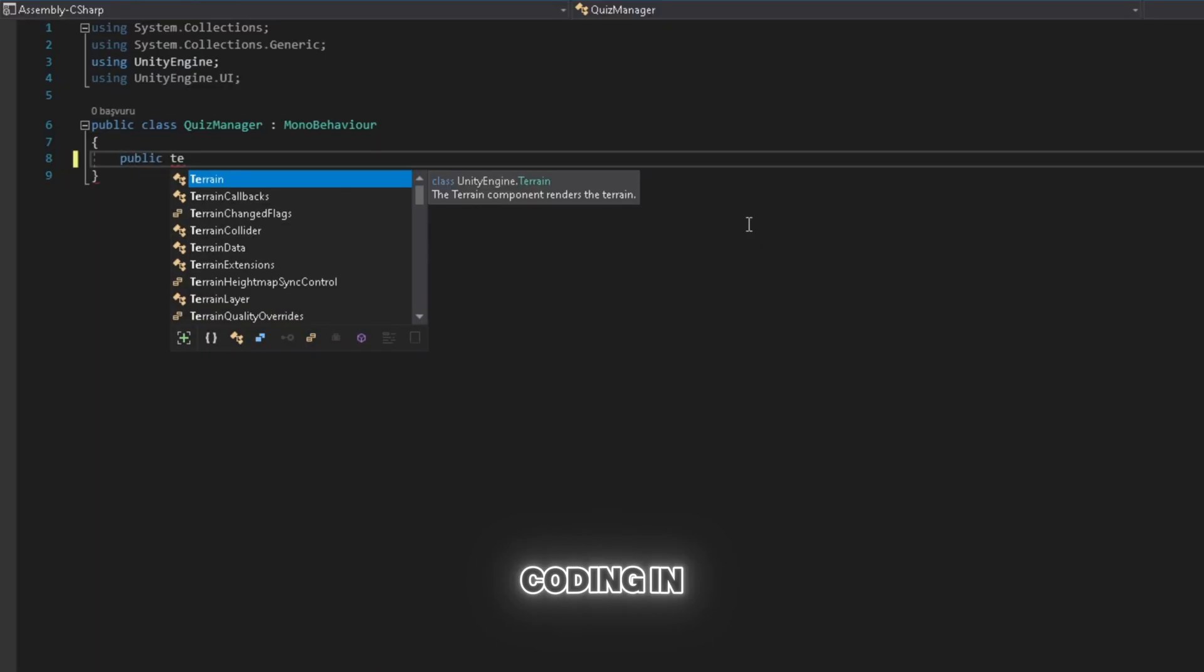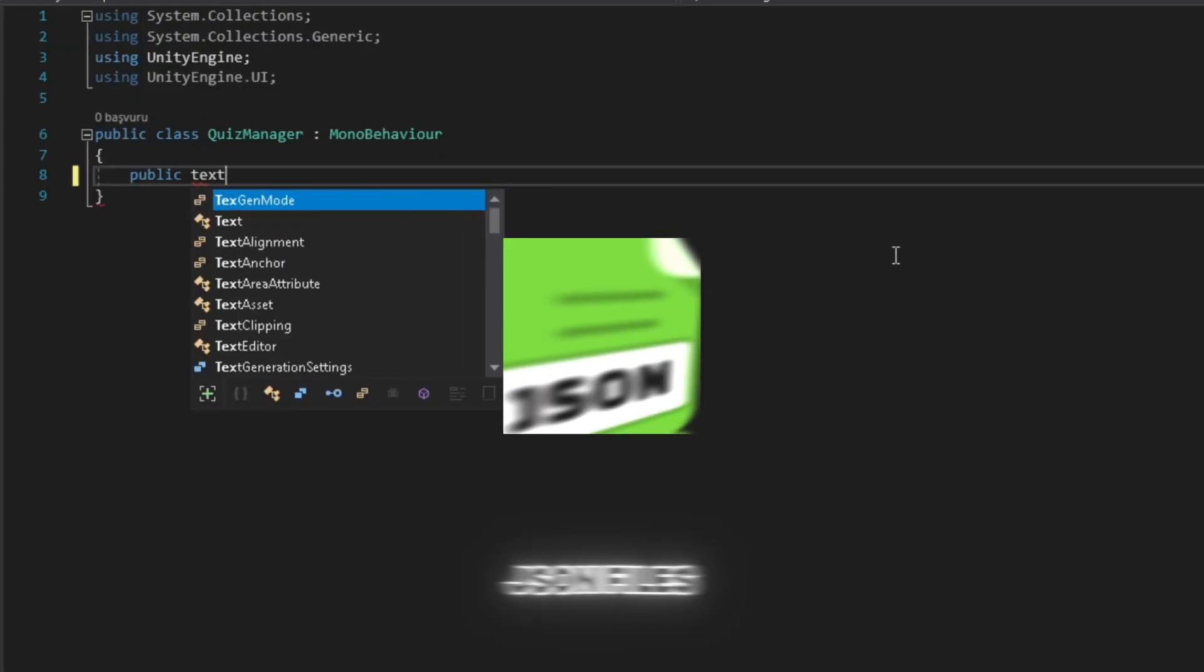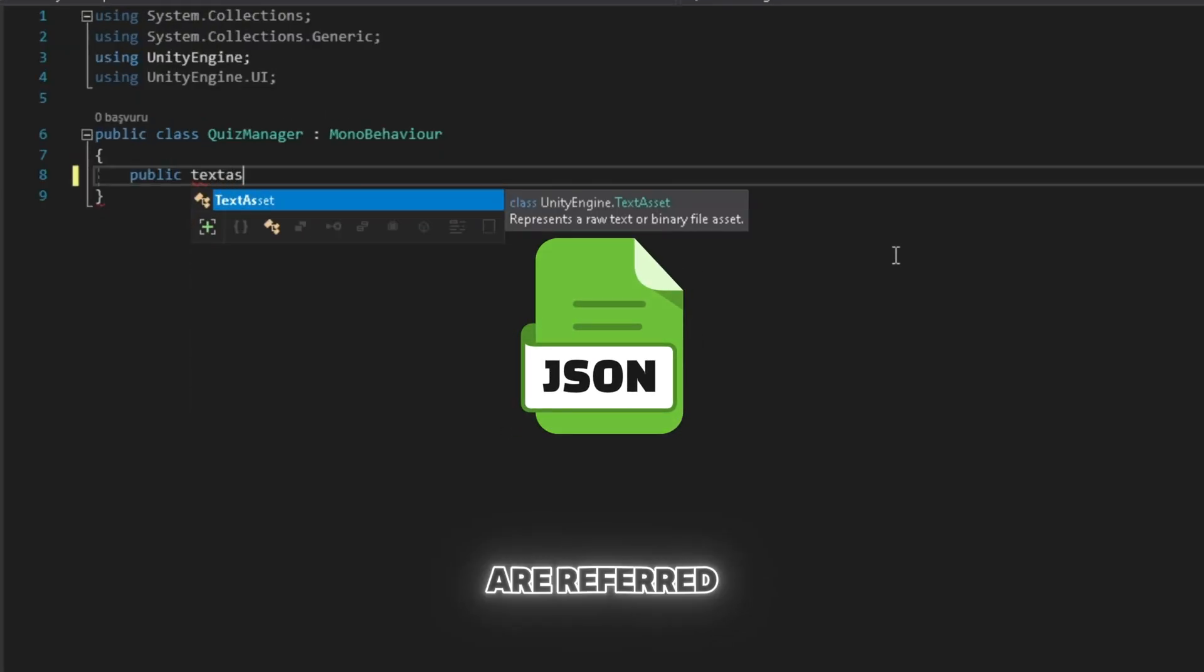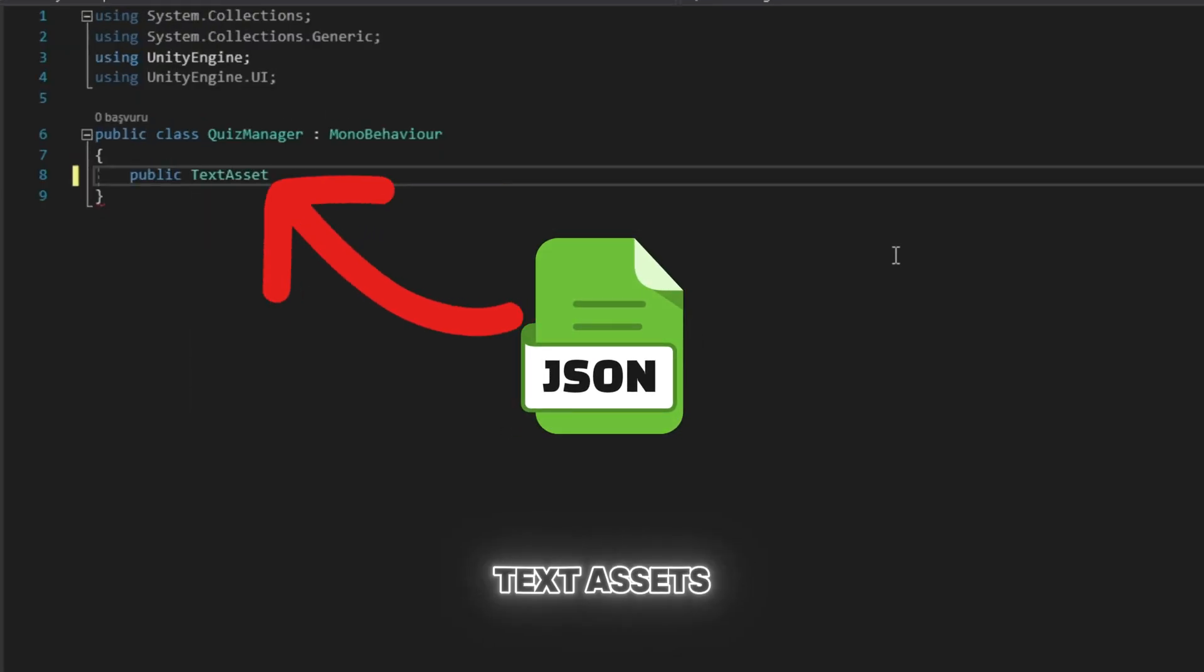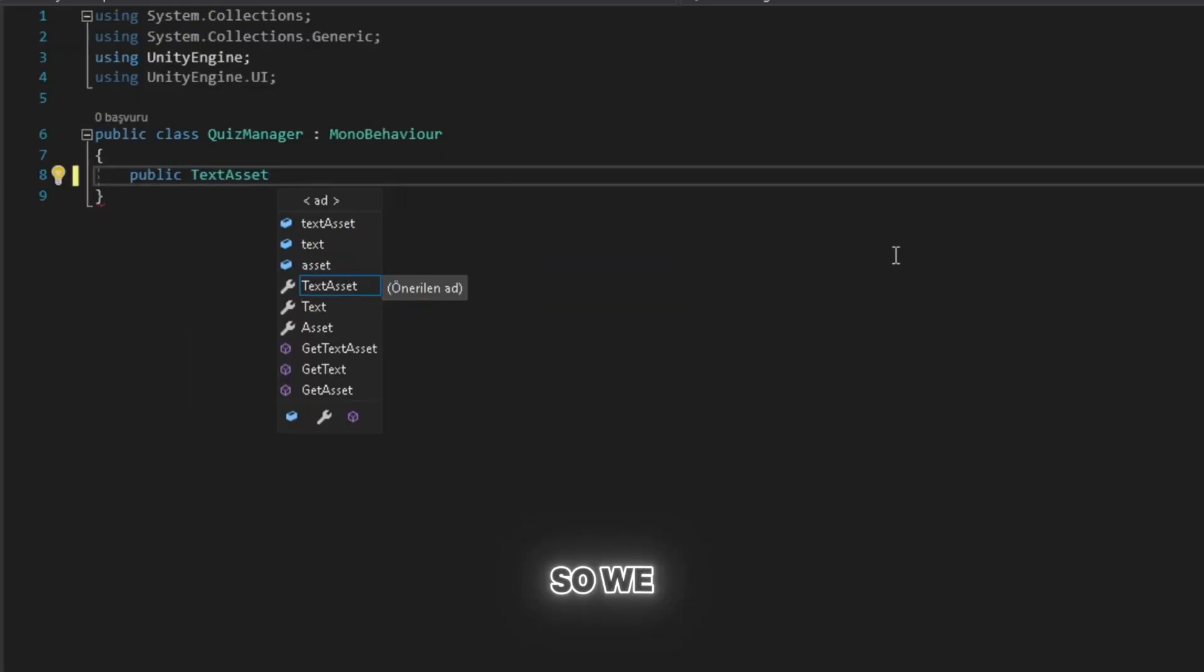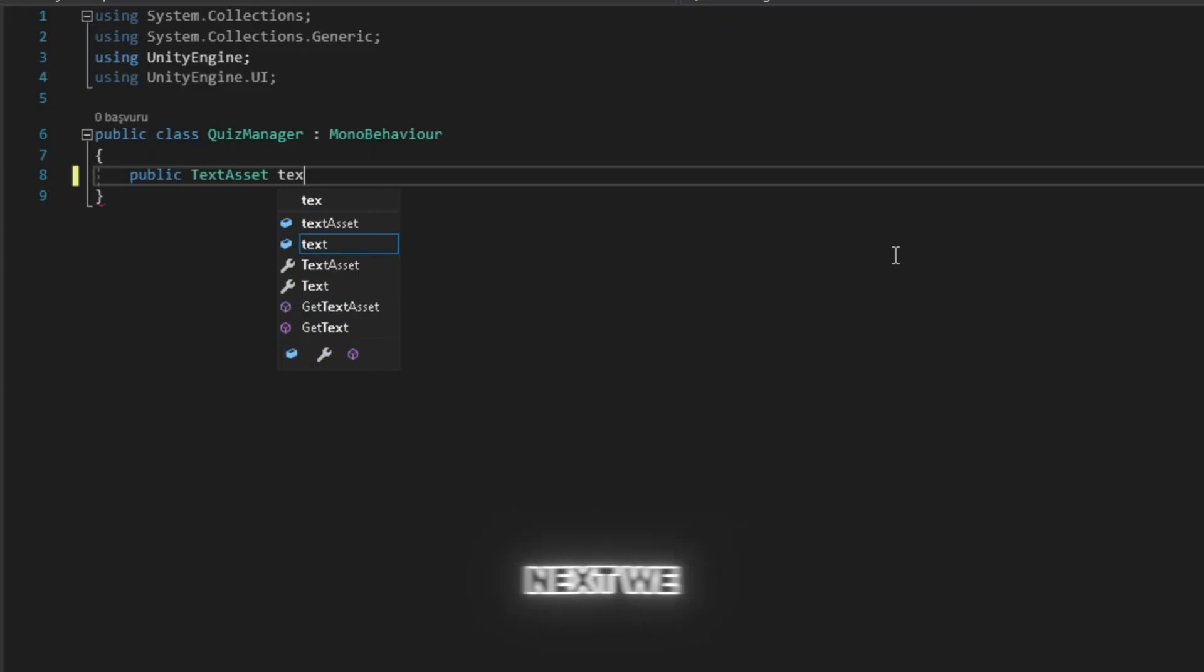The next step is coding. In Unity, JSON files are referred to as text assets. So we define a variable of the text asset type.